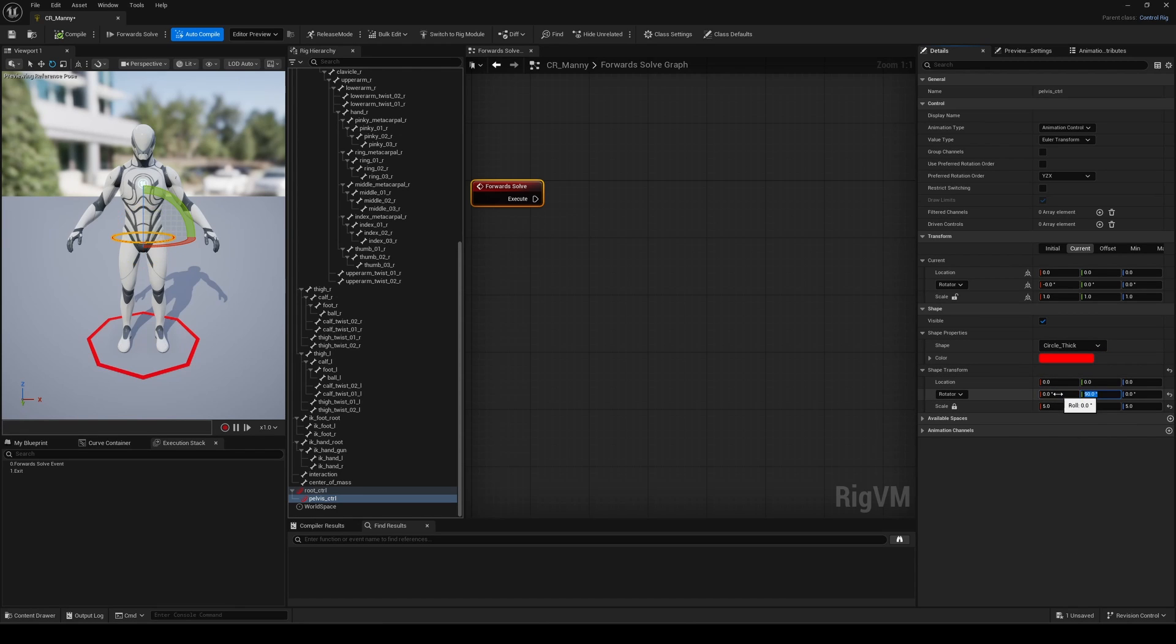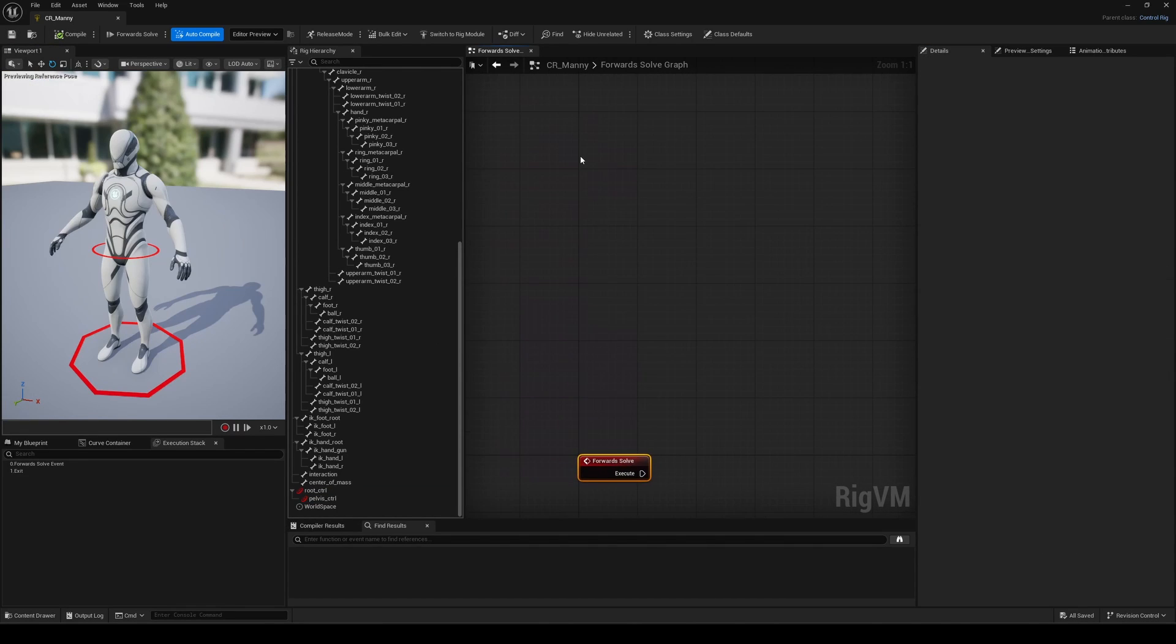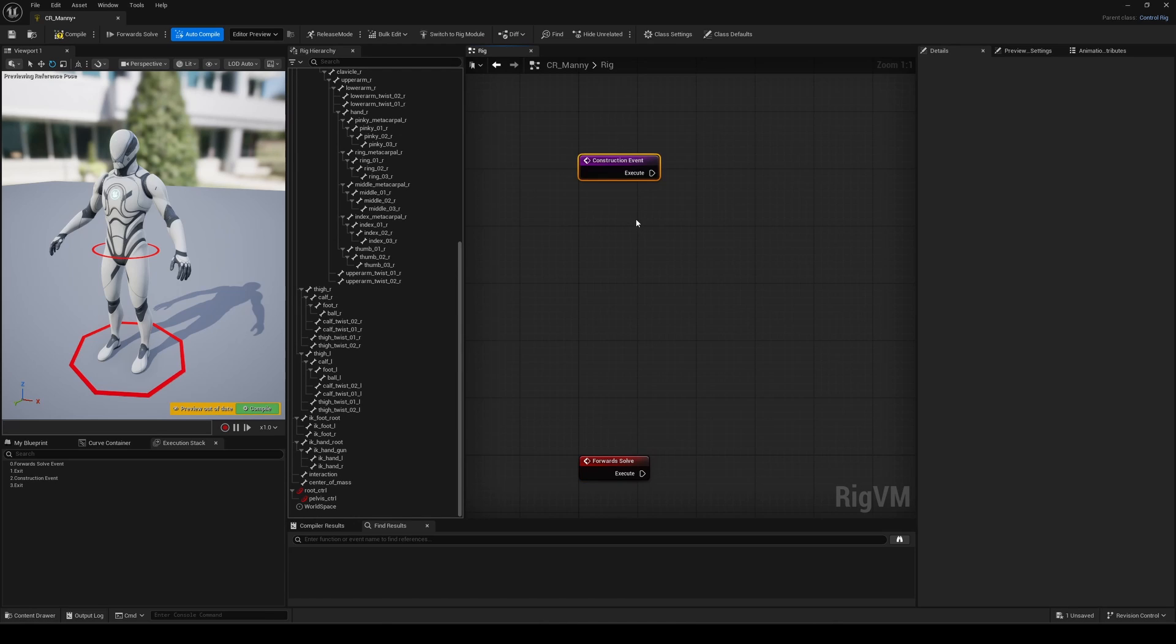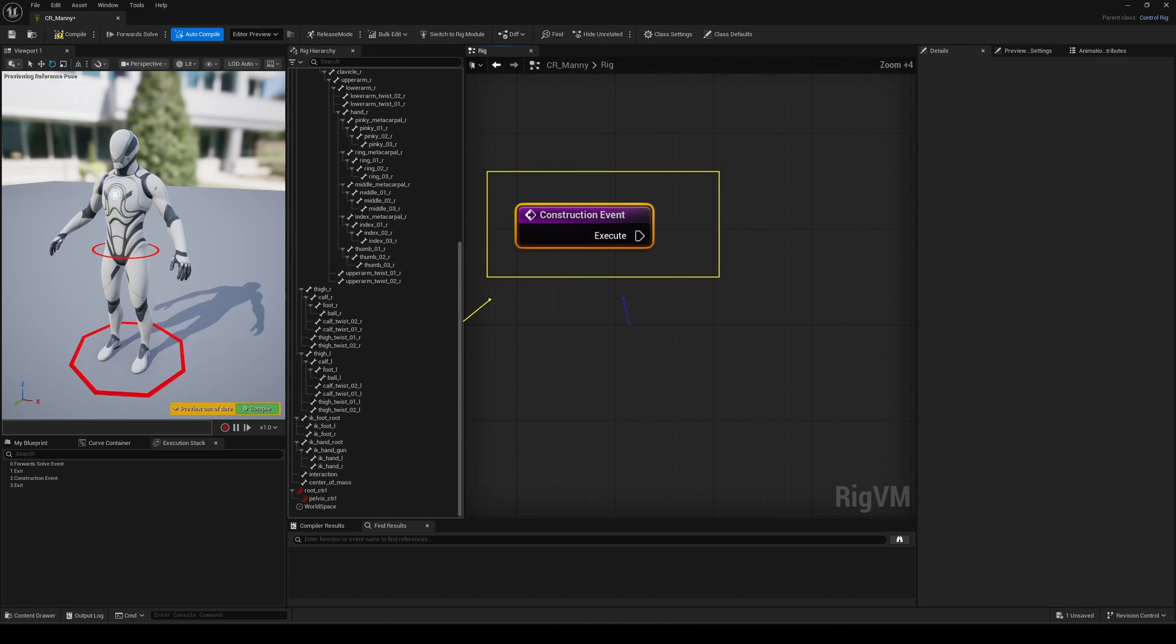Indeed, everything you put in the construction events is initialized first and can then be used across the graph in any way, including dynamically spawned controls. Let's put that in place for the creation of any two-bone IK setup,